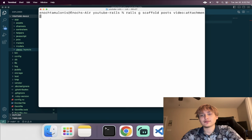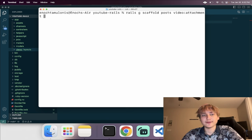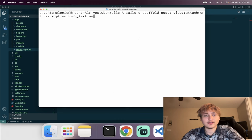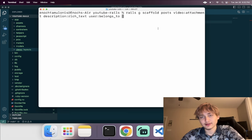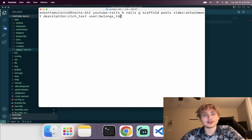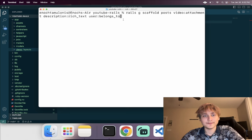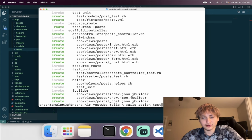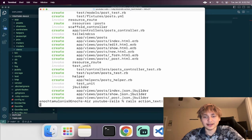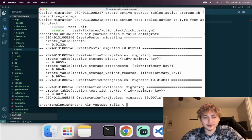We're going to scaffold the post model. It's going to have a video field of type attachment, a description of type rich text, and it's going to belong to user. It'll also have views and likes, but we can add those after. So right now we're adding a video, a description, and it belongs to a user. We also need to run 'rails action_text:install', which adds migrations for Action Text and Active Storage.